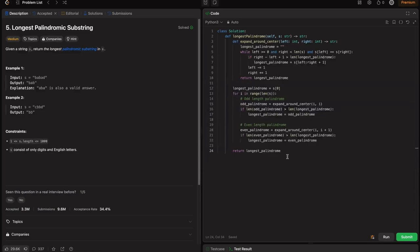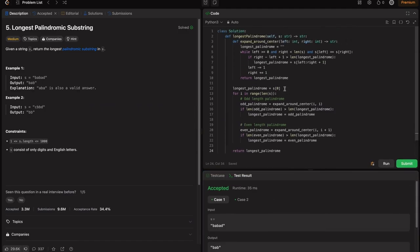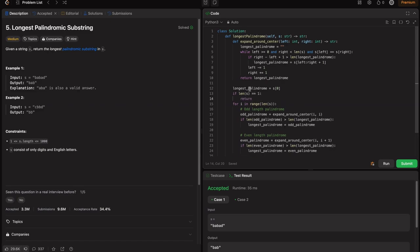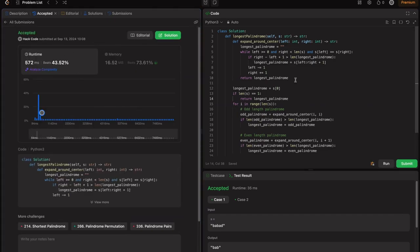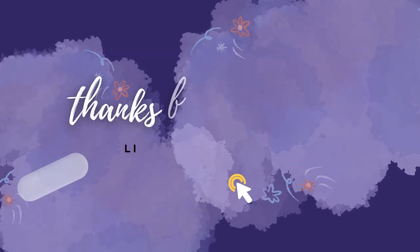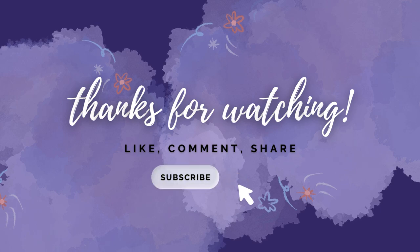As an optimization, if the string length is 1, we can return immediately. This solution is accepted. That's a wrap on solving the longest palindromic substring problem using three different approaches. If you found this helpful, don't forget to like the video, comment your thoughts, and subscribe to Hack Code for more coding tutorials. Let's keep mastering these coding challenges together. See you in the next one.